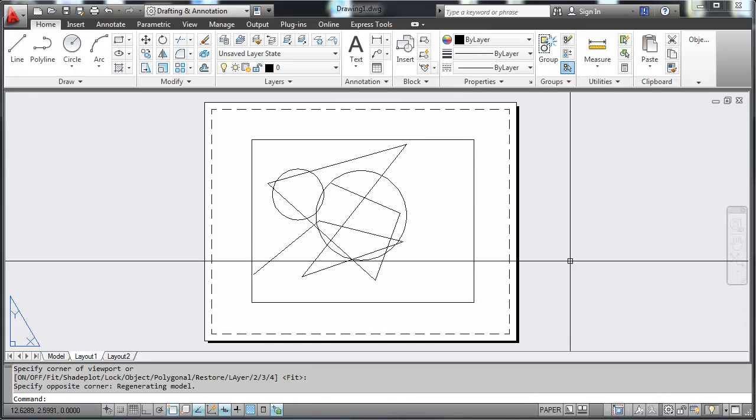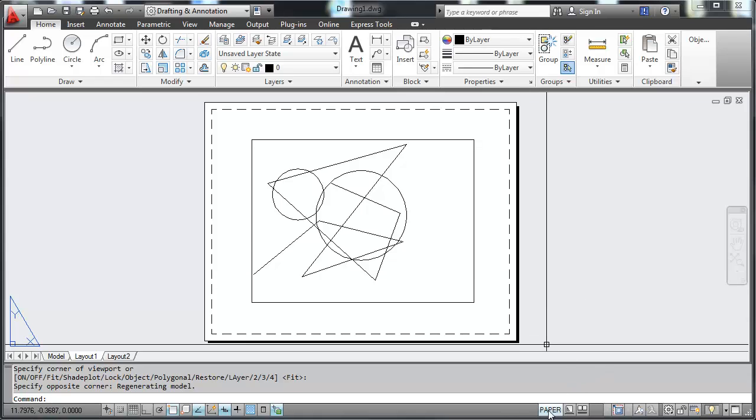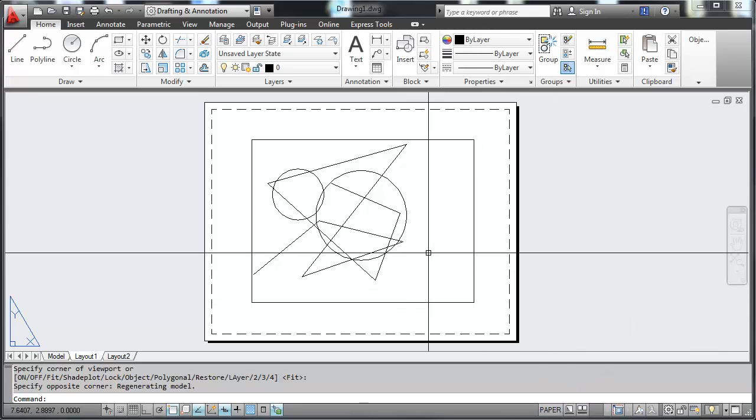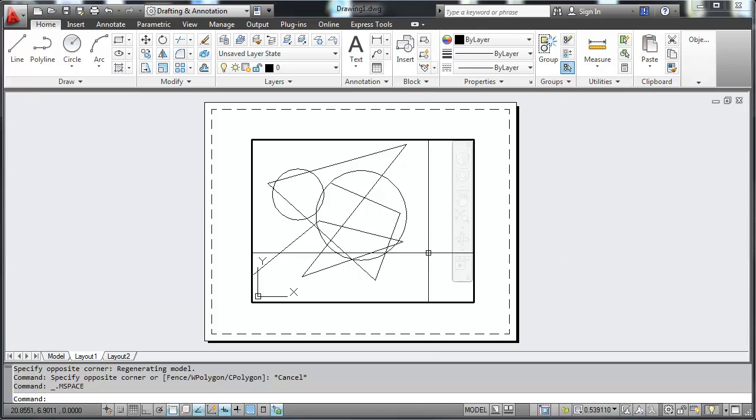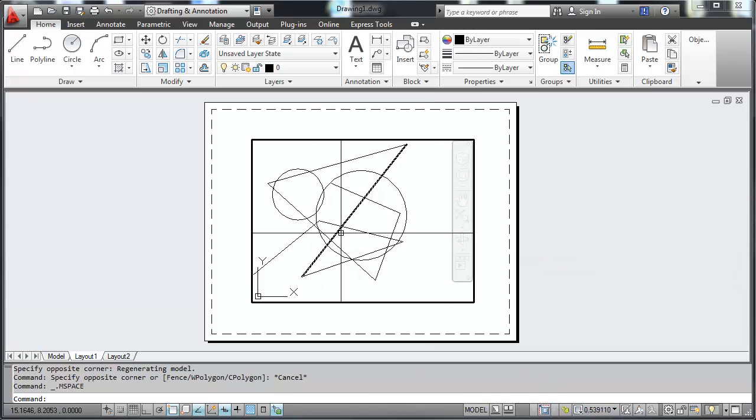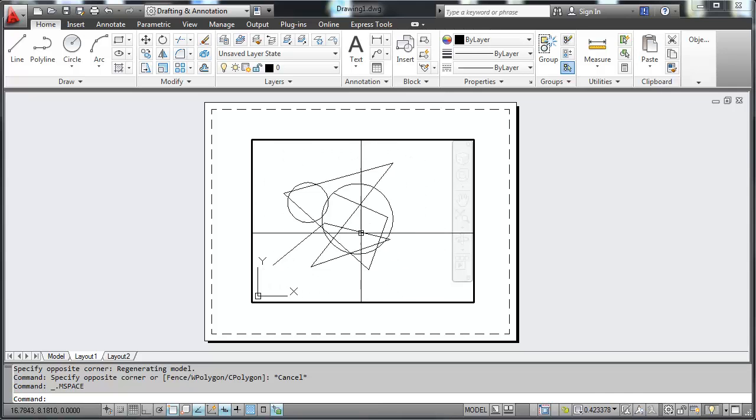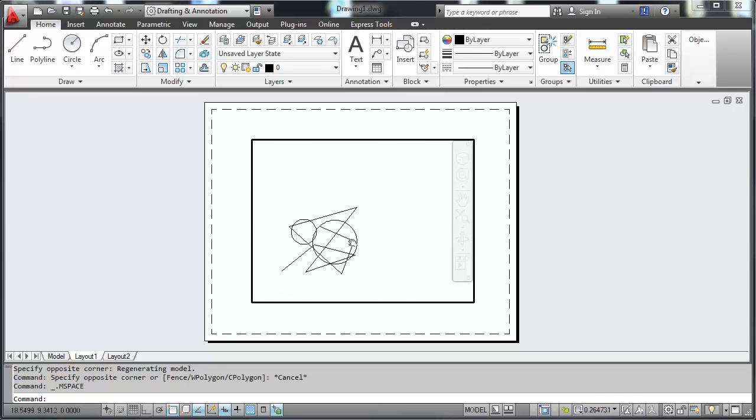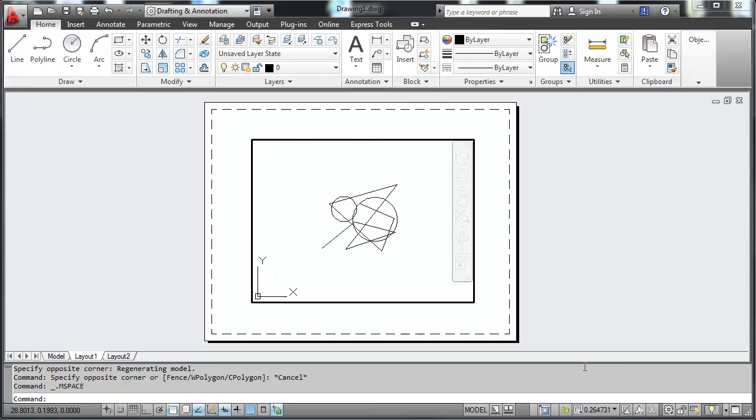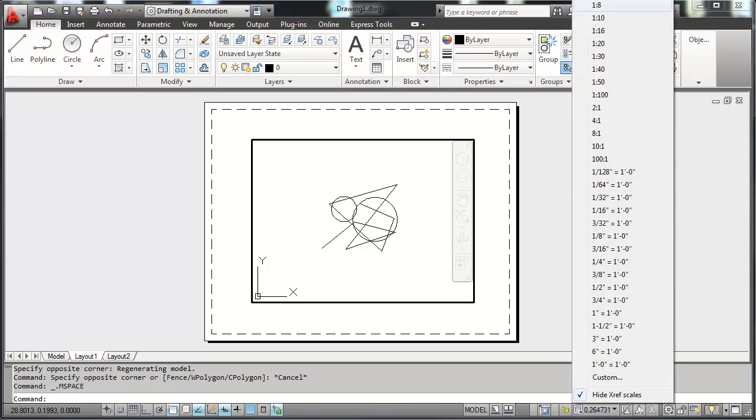Now you'll notice here that this indicates paper space. When I double click inside of the viewport, which is what that is called, I am now in model space as indicated here. You'll notice that I can also zoom and pan as well.